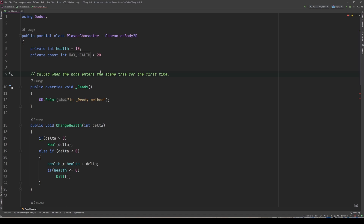While we're at it, I'm going to put an underscore at the start of our health variable. This is a commonly used convention for private member variables and helps separate them from variables declared within methods or method parameters. I use this convention myself, so you'll start to see it in future videos and now you know why. Of course, we will have to change where we reference our max health constant and health variables to account for our new naming schemes, so let's do that real quick.